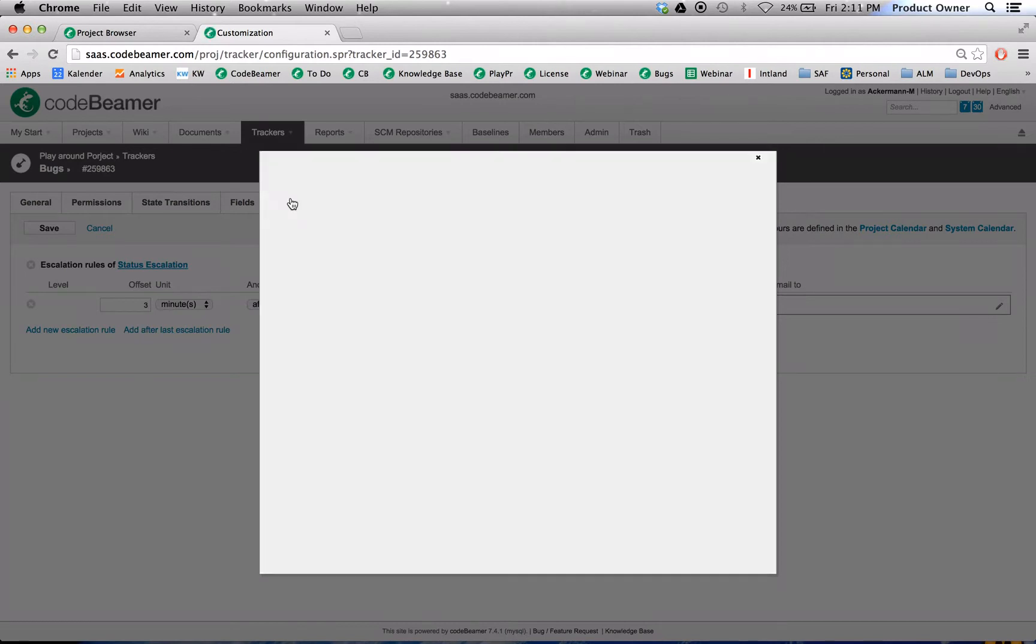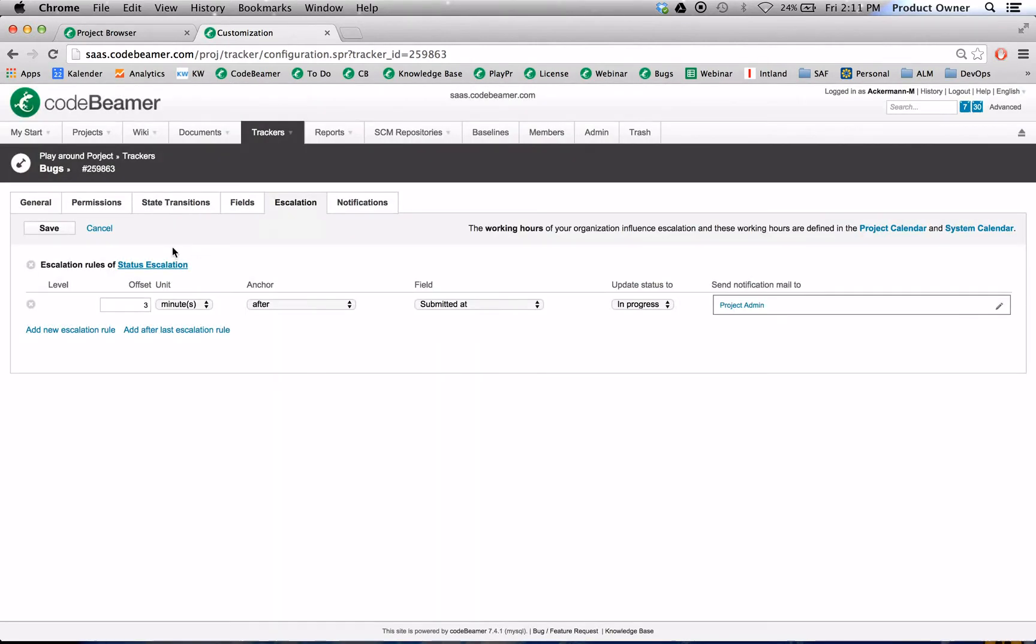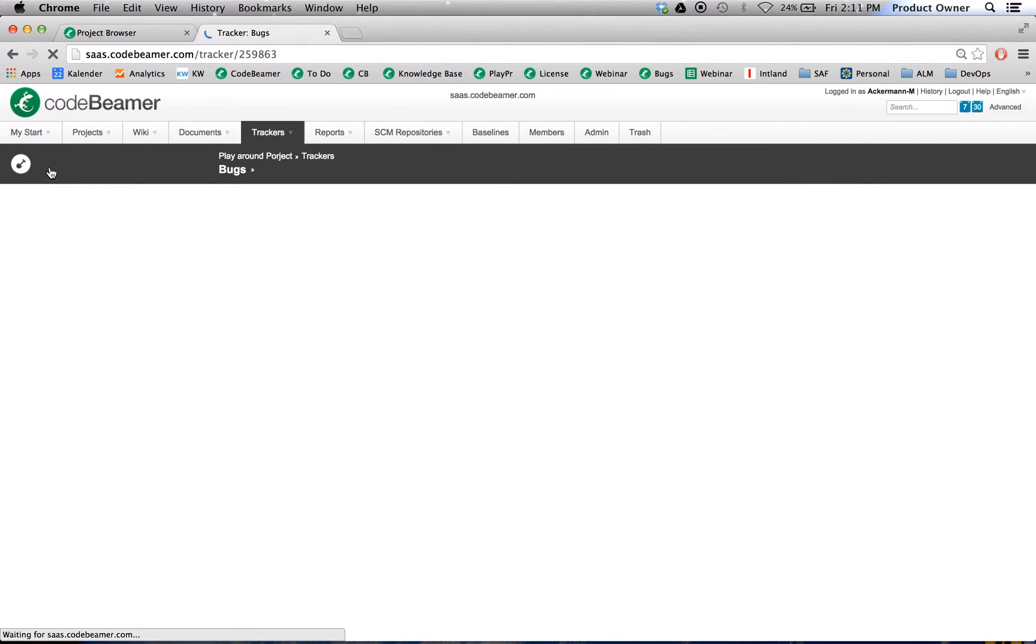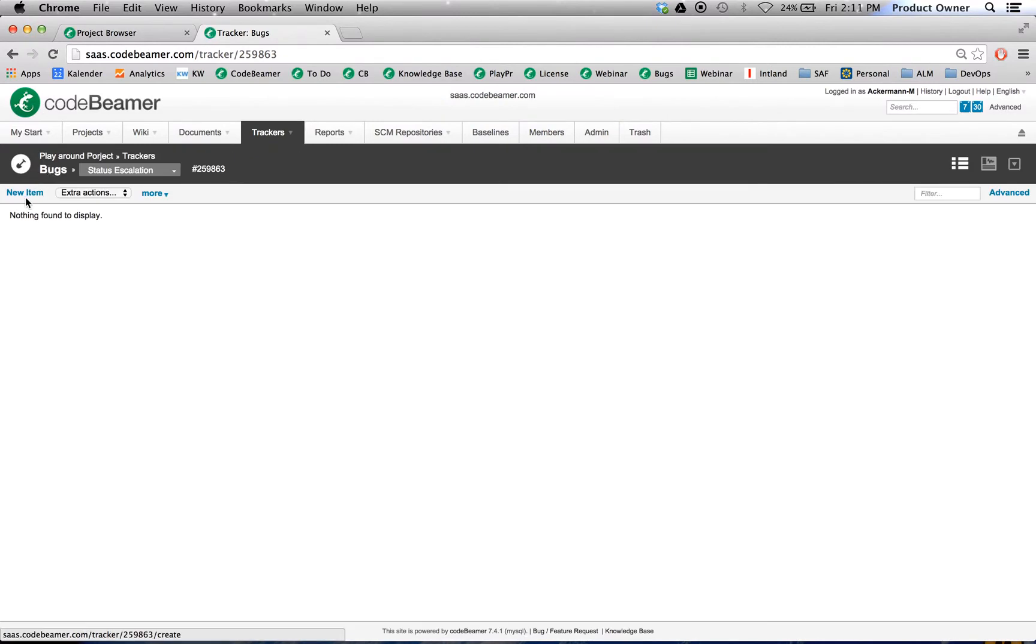Then we're going to click on save. Now let's go back to our tracker and let's submit a new item.